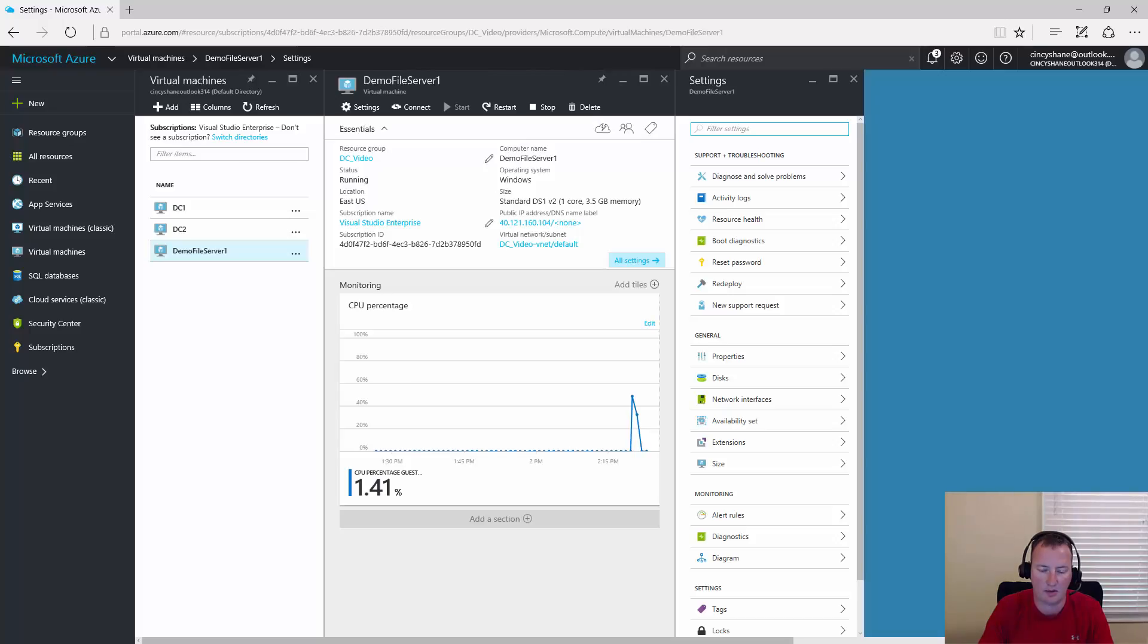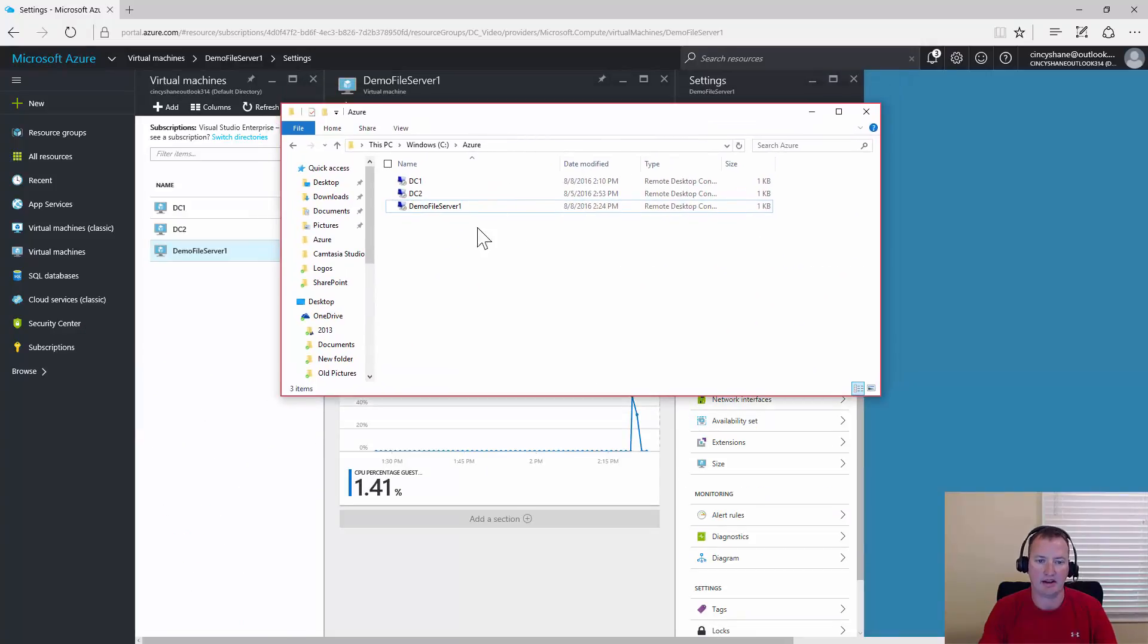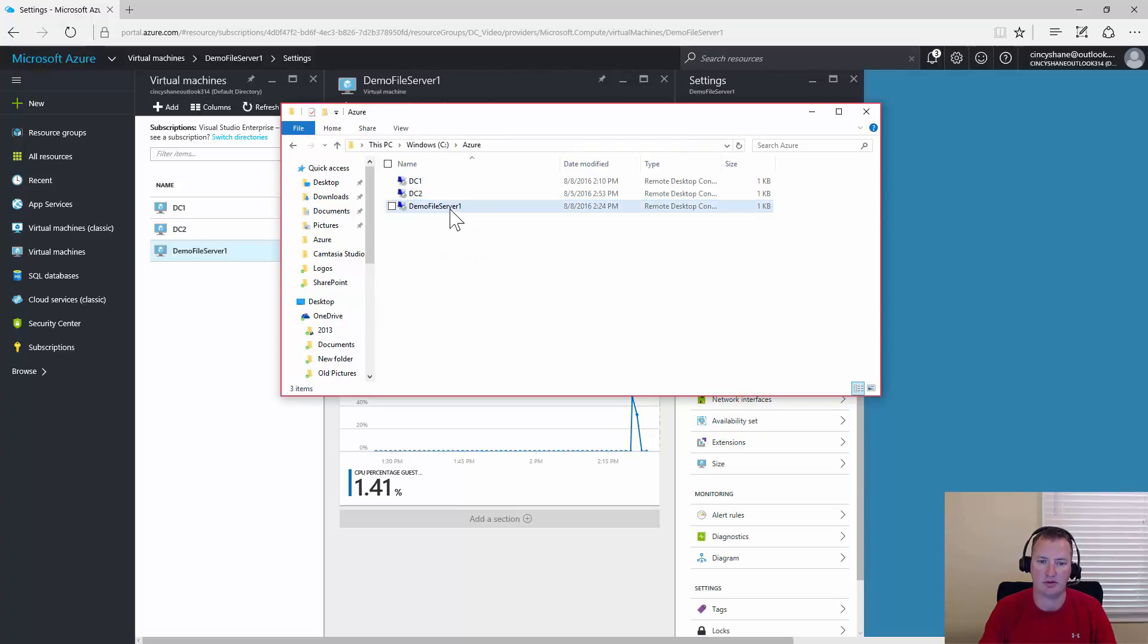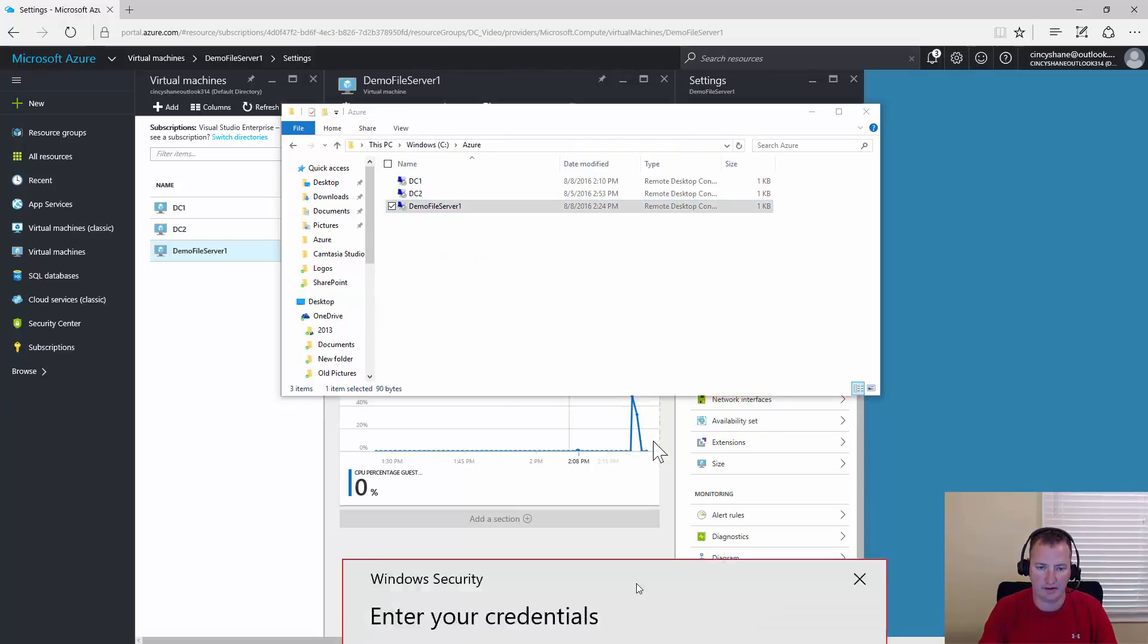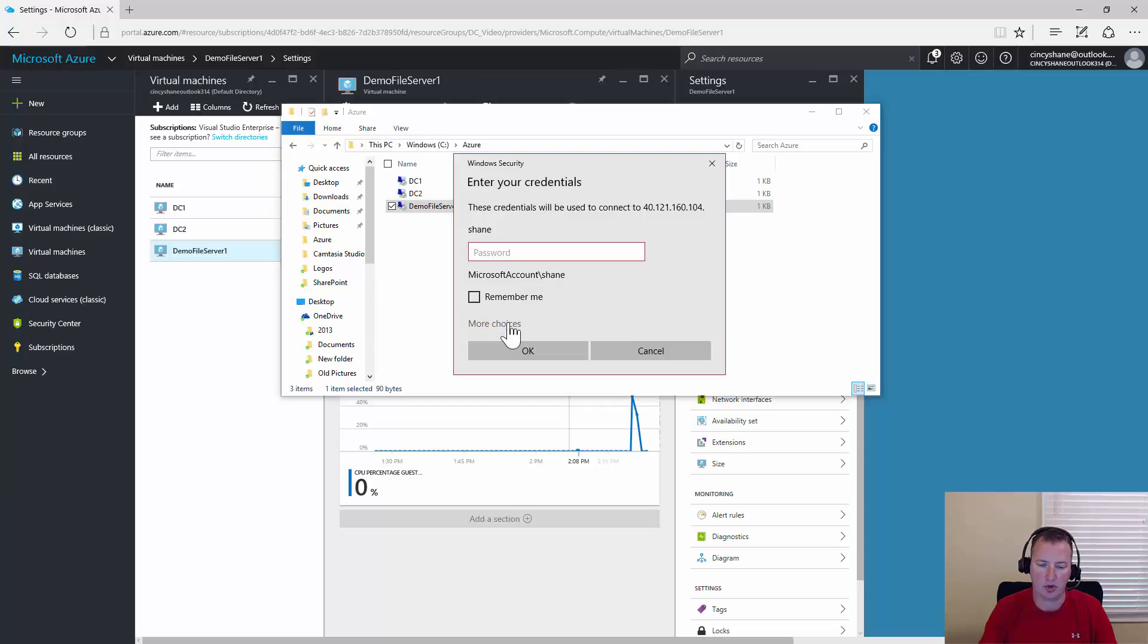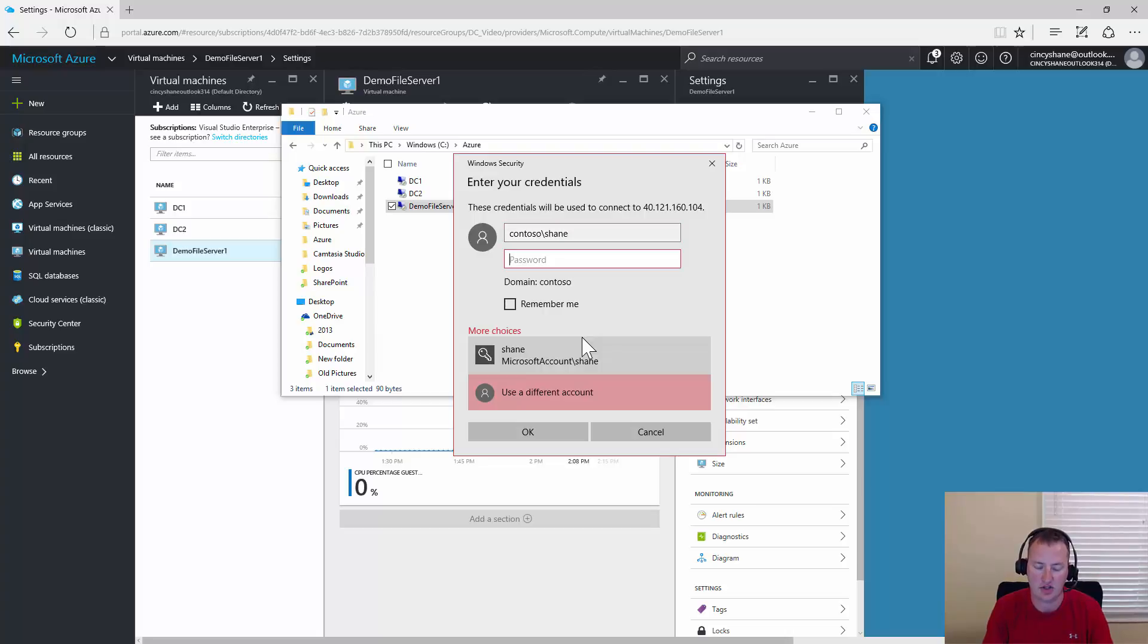Now the reboot's done. I'm going to navigate over to the Windows Azure folder again and use my RDP file. I'll double click on file server one. Now it's going to prompt me to log in. We want to do more choices again and use a different account. This time we're going to have to use the Contoso one. So Contoso Shane.